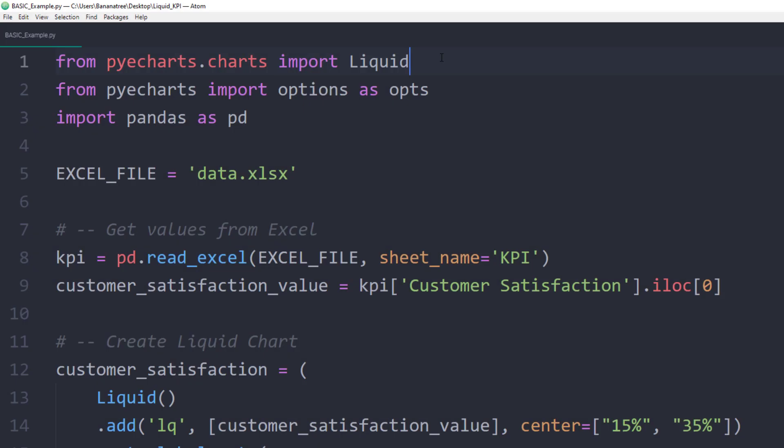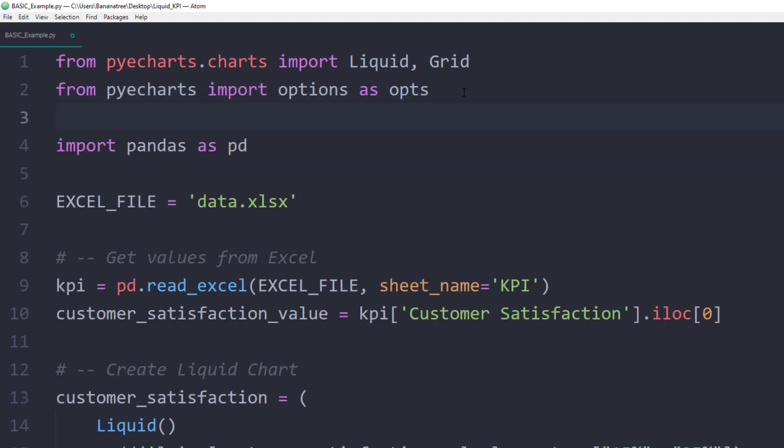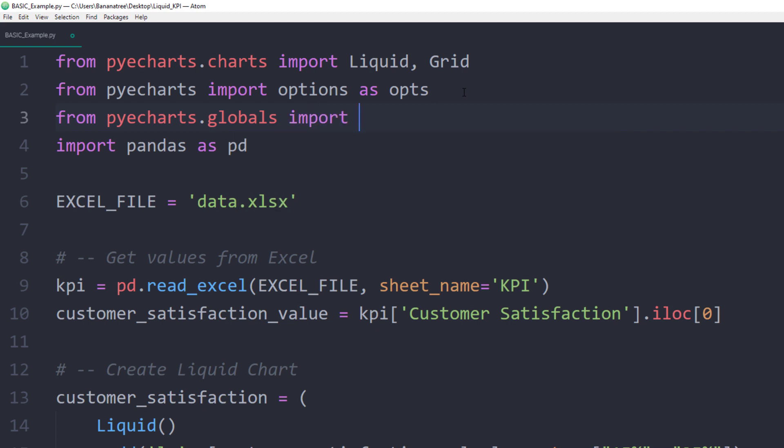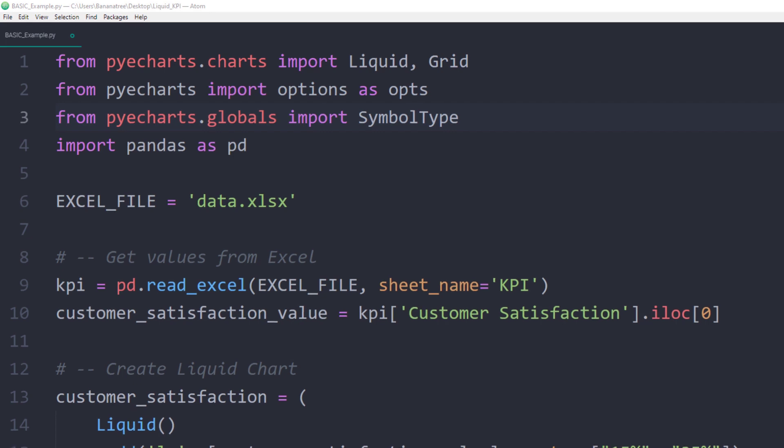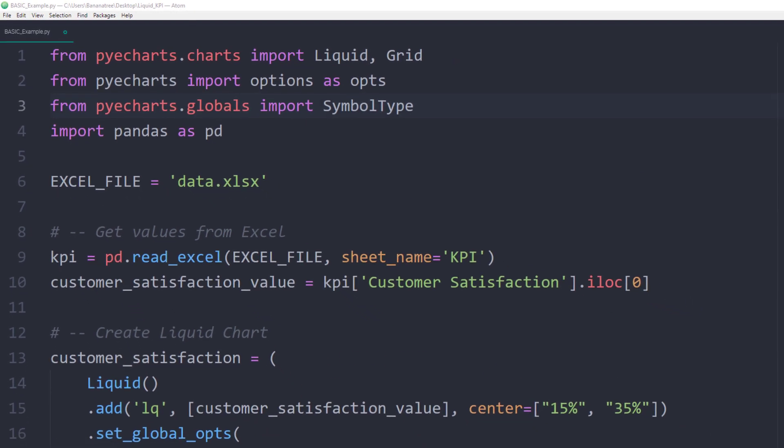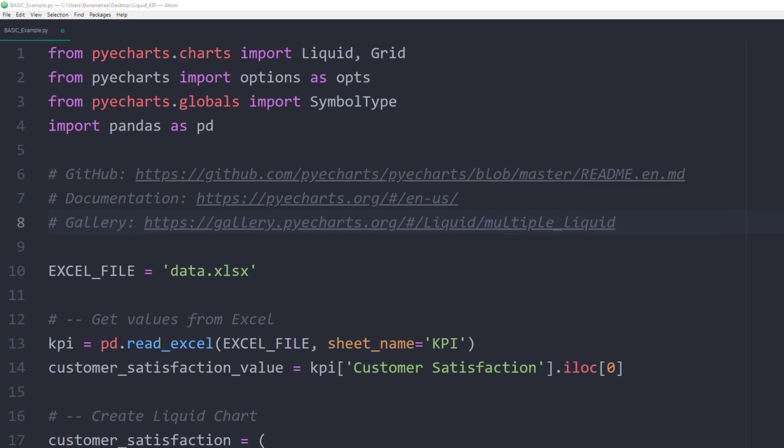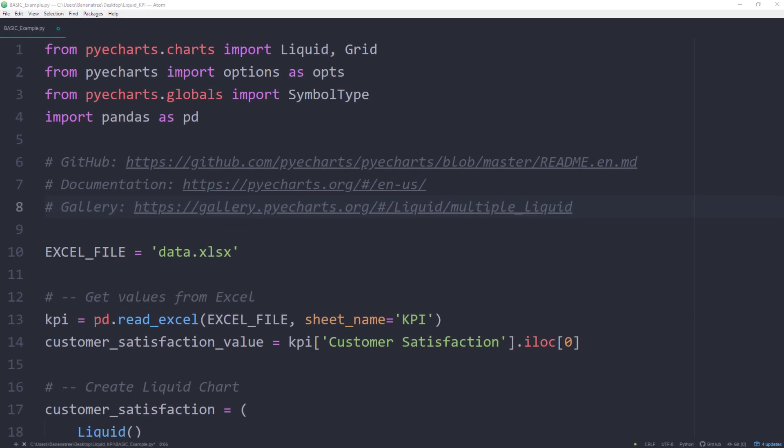If we want, we could also include several of those liquid charts on one page. For this, I will also import Grid. As shown at the beginning of the tutorial, PyCharts also offers different shapes for the liquid charts. To get access to the other shapes, I will also be importing SymbolType from pycharts.globals. In the final script, which you can download from the description box, I will also include the documentation and PyCharts gallery links. For this example, I will create two more liquid charts, one for the sales target and one for the market share.